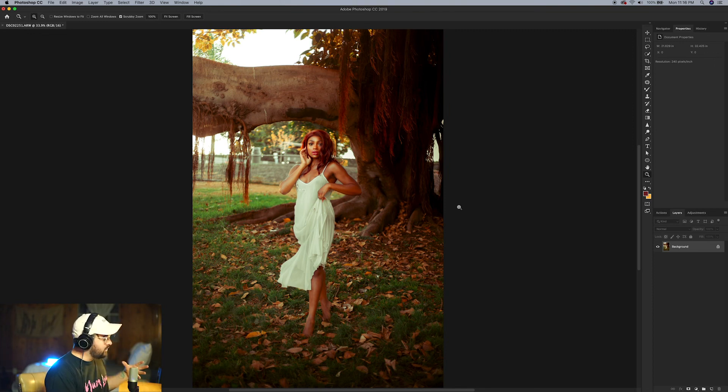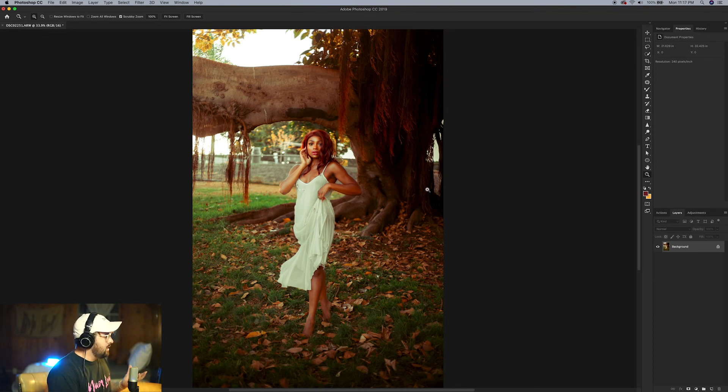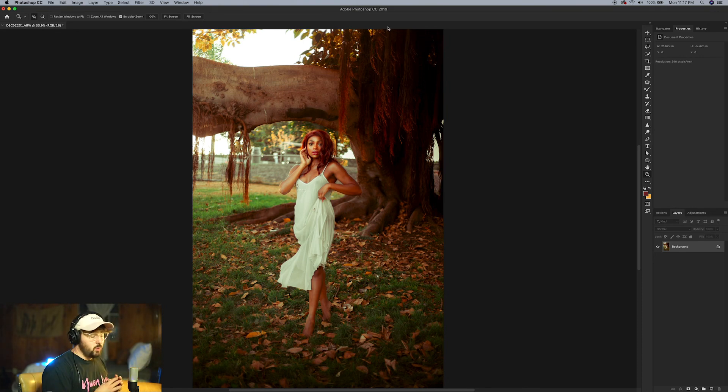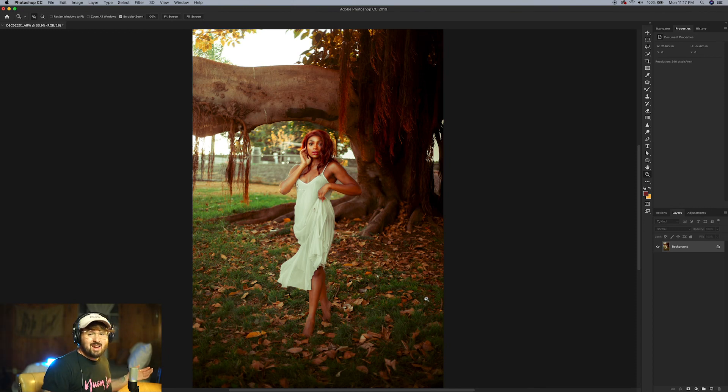Also, this is kind of a challenging photo to use this method on because we have the tree branch on this side and the tree on this side, and we're going to be stretching the photo a little bit. So you're going to see how we're going to navigate around that little issue.